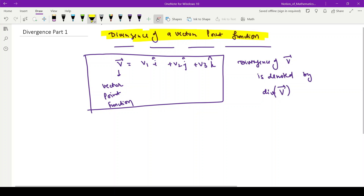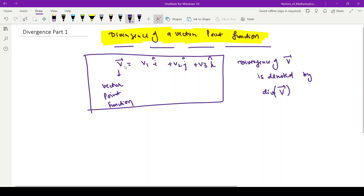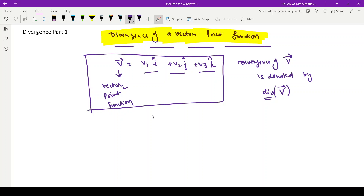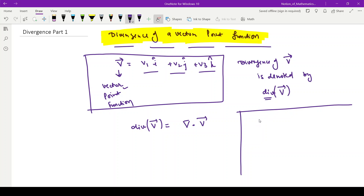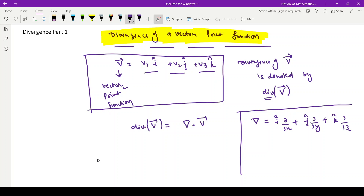Hello students. In this video I am going to discuss divergence of a vector point function. Suppose v vector is given as v1 i cap plus v2 j cap plus v3 k cap — it is a vector point function. The divergence of this vector point function is denoted by div of v vector. Divergence of v vector is del dot v vector, where del is equal to i cap partial by partial x plus j cap partial by partial y plus k cap partial by partial z.